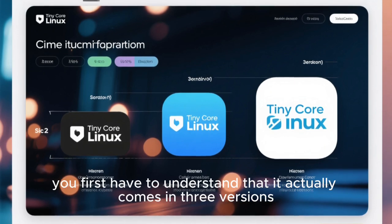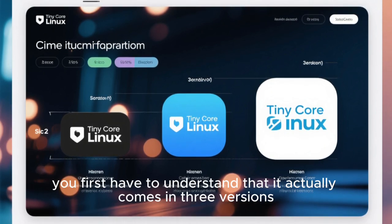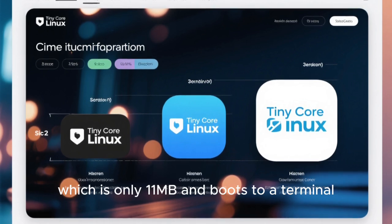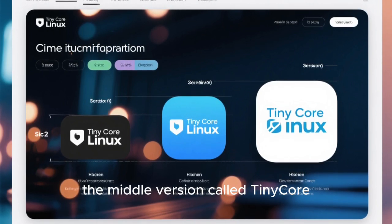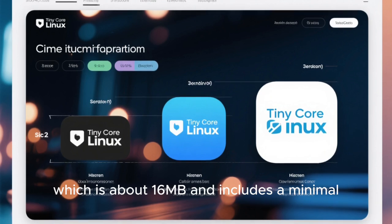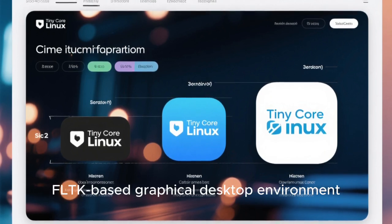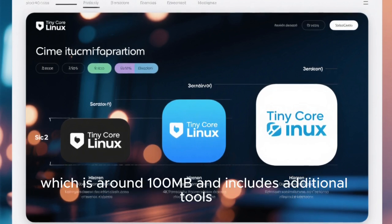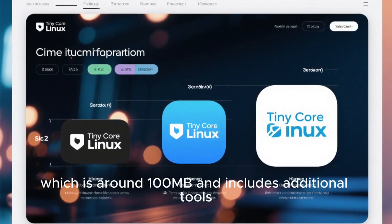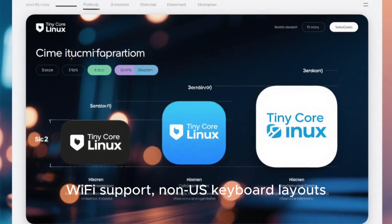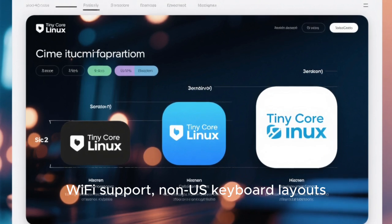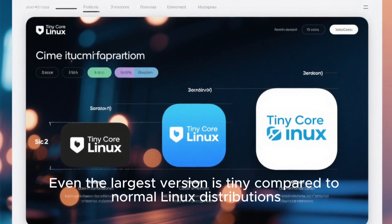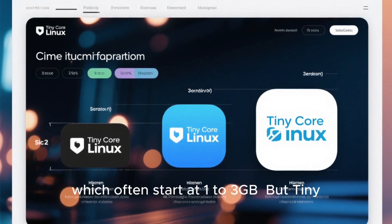To appreciate Tiny Core Linux, you first have to understand that it actually comes in three versions. The smallest version, called Core, is only 11 MB and boots to a terminal. The middle version, called Tiny Core, is about 16 MB and includes a minimal FLTK-based graphical desktop environment. And the larger version, called Core Plus, is around 100 MB and includes additional tools, Wi-Fi support, non-US keyboard layouts, and installation utilities. Even the largest version is tiny compared to normal Linux distributions, which often start at 1 to 3 GB.